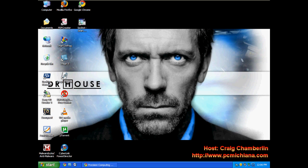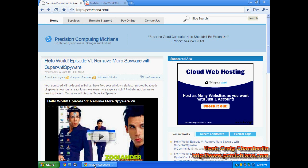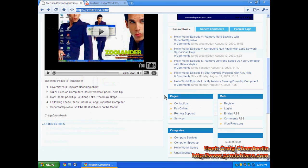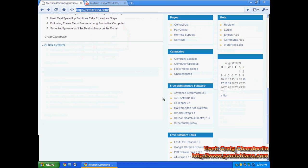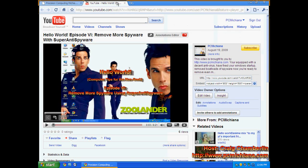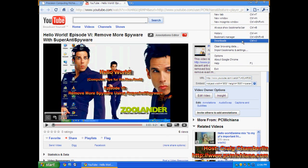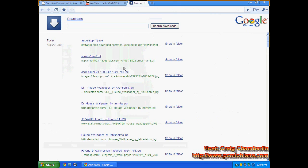First we're going to run through the installation. If you notice on my website PCMichiana.com, I already have it open. If you scroll down under free maintenance software, I do have an Advanced System Care link which will lead you to download.com and let you download it. I have already downloaded it so I'm going to go ahead and run the installation here and we'll get started.